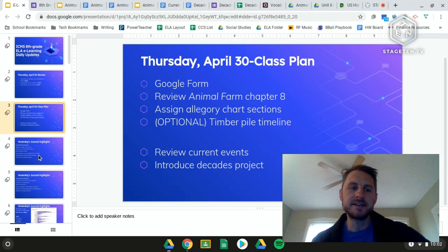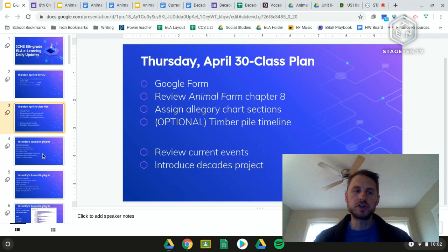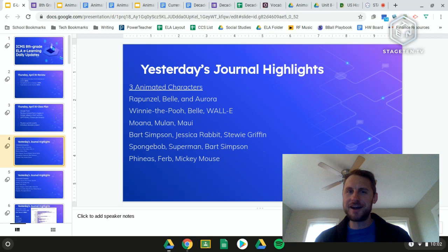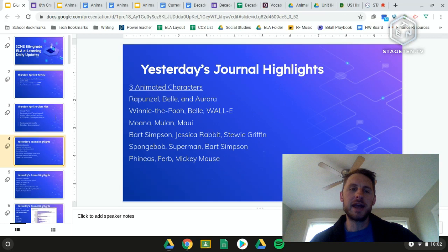Let's jump into some journal highlights from yesterday. The journal prompt asked you to choose three animated characters you'd like to spend some time with. There were some people who gave live-action characters or characters from TV shows that aren't animated. Animated means cartoons, computer-generated — things like that.